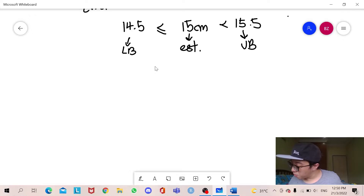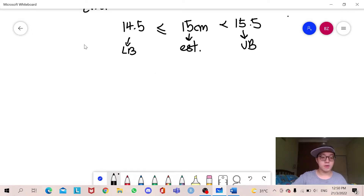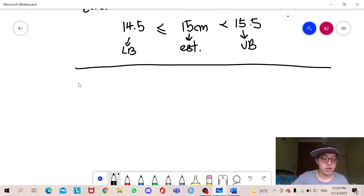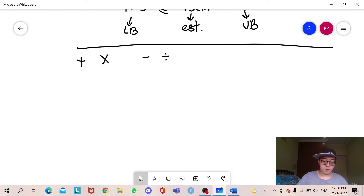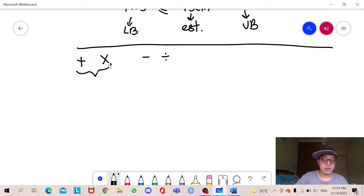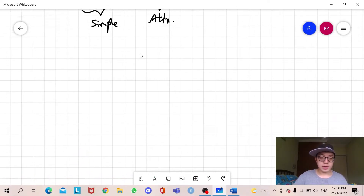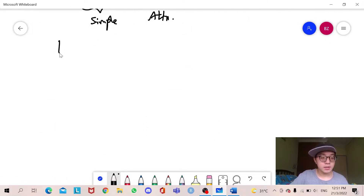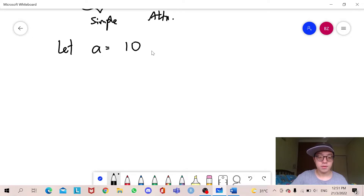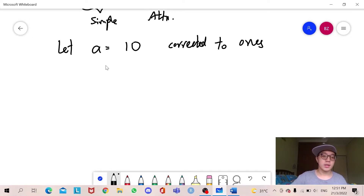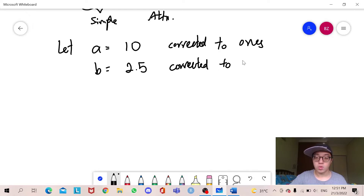So with this, I'm going to move on to a few things you will need to know for upper bound and lower bounds, which is addition, multiplication, subtraction, and division. For this, let a equal 10 corrected to 1, and b equal to 2.5 corrected to 1 decimal place.